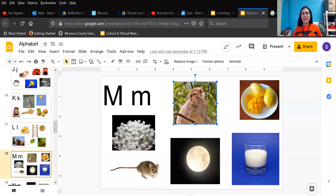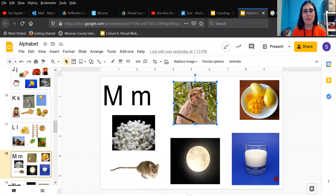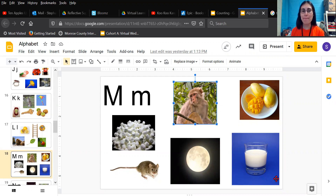Go ahead and finish writing your name. I'm going to share my screen and show you our letter for today. There's our letter for today. What letter could this be? The letter is M.